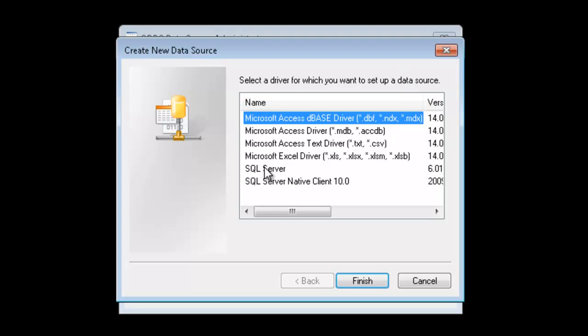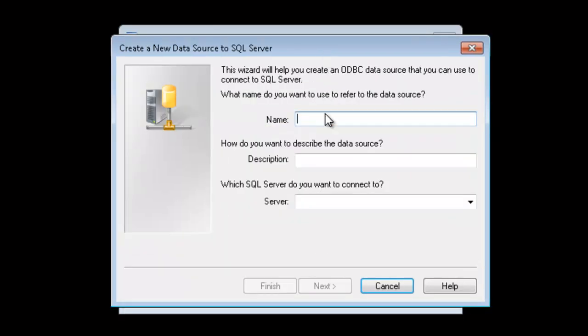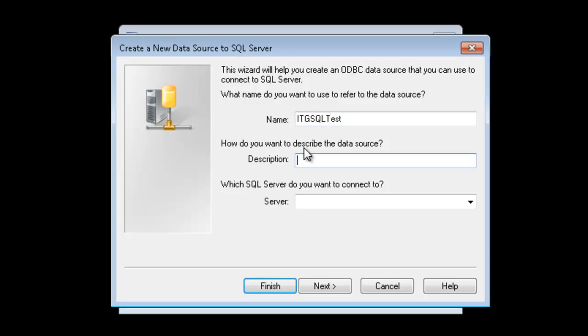We want to connect to a SQL Server, so I'll select that. We've got to give this connection a name. I'll just call it ITG SQL Test. You can give it a description if you'd like and you need to specify the SQL Server name. Click Next.